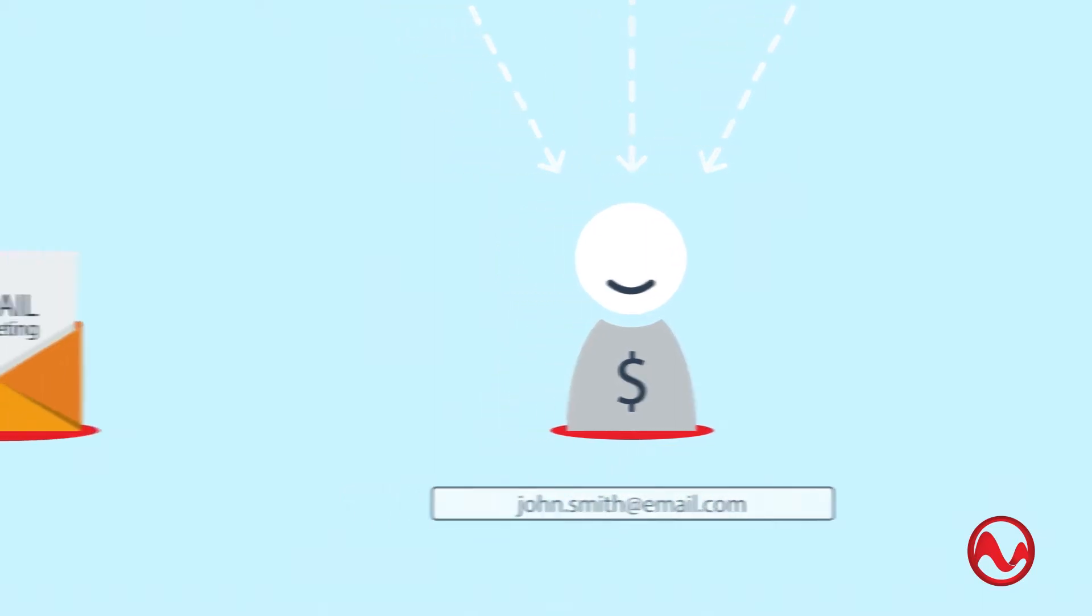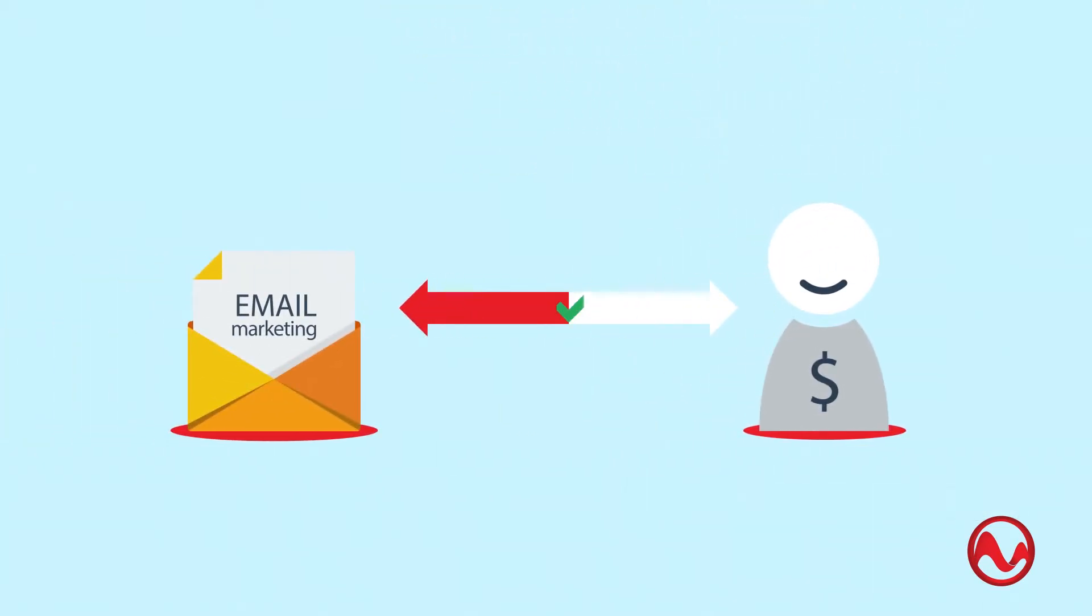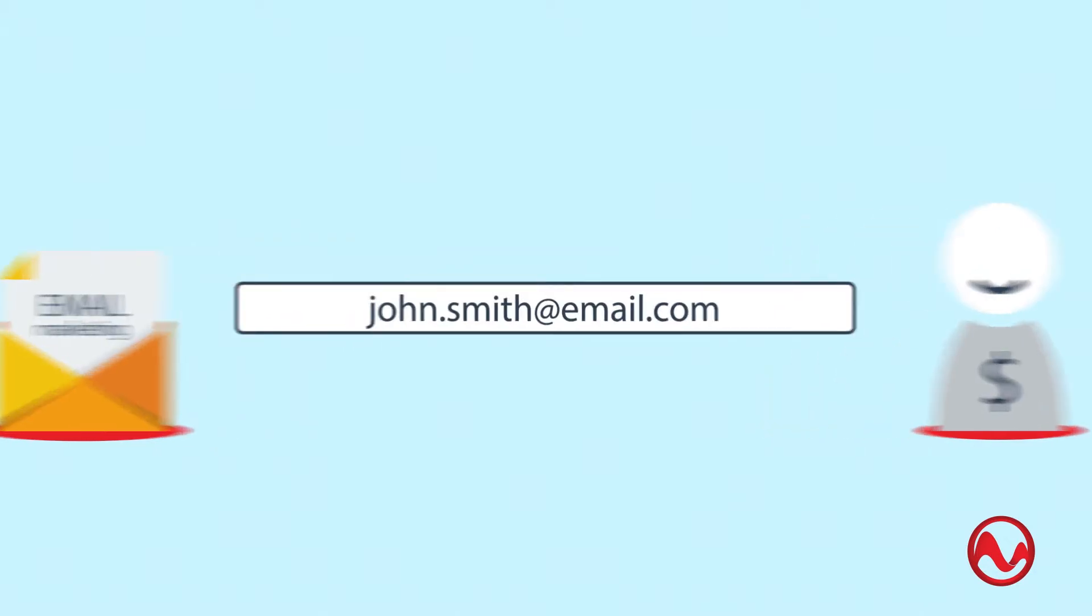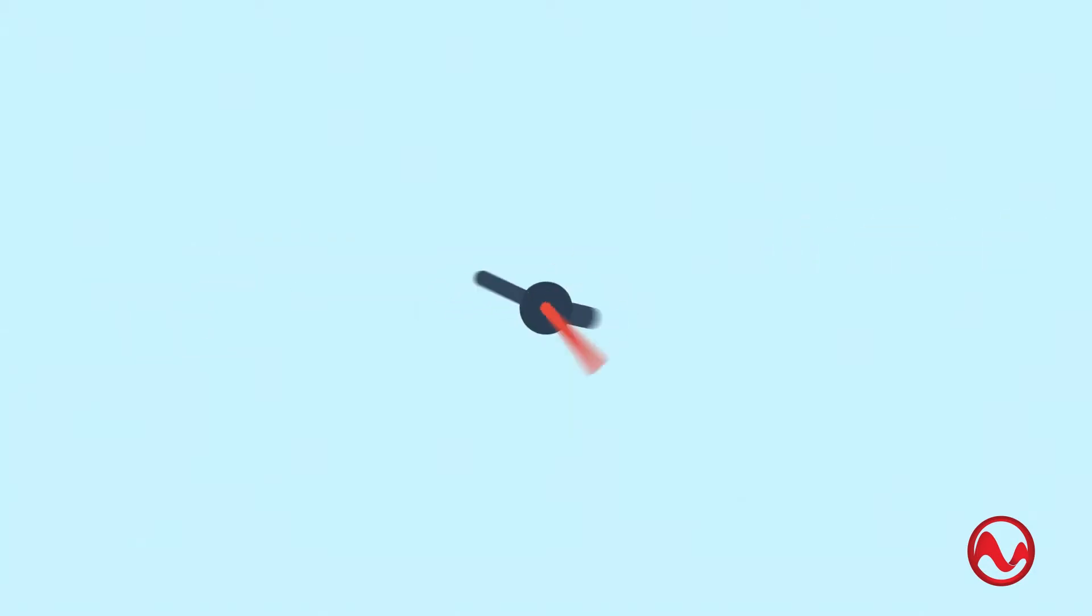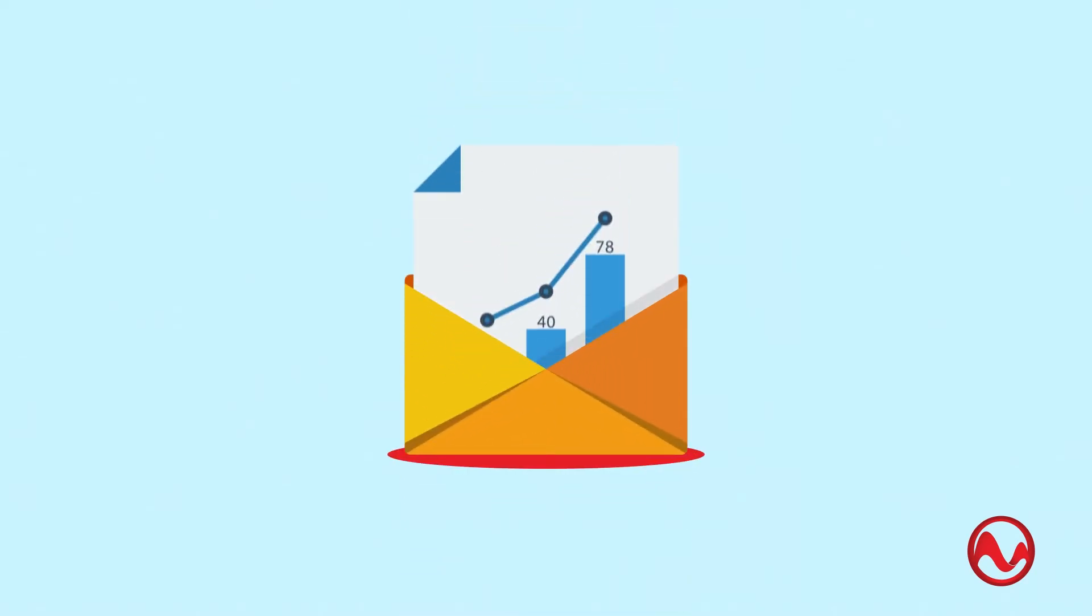But email marketing really excels at maintaining the relationship with your customer. The moment you have his email address, you can remind yourself anytime you need. Send him new products you sell. What's on sale for the week? What's trending?